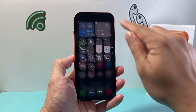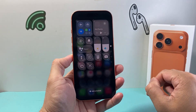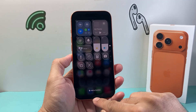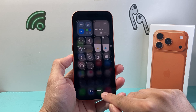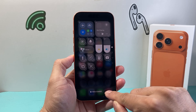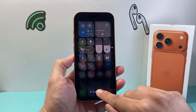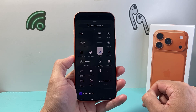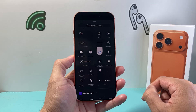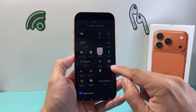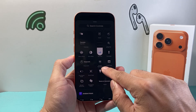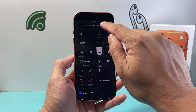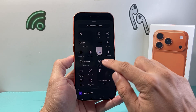Once you do that you'll see you're in an edit mode. At the bottom here you're going to see added controls. We're going to click on added controls. From here we're going to look for screen recording, which will be here, or you can search for it as well.